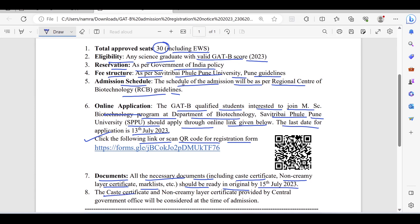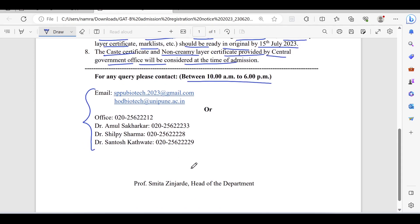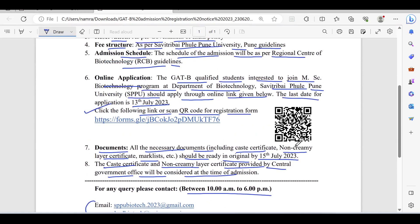Caste certificate and non-creamy layer certificate provided by the central government office will be considered at the time of admission. For any query, contact between 10 AM to 6 PM. Email IDs and contact details of the department are provided. The link for the form is provided here.